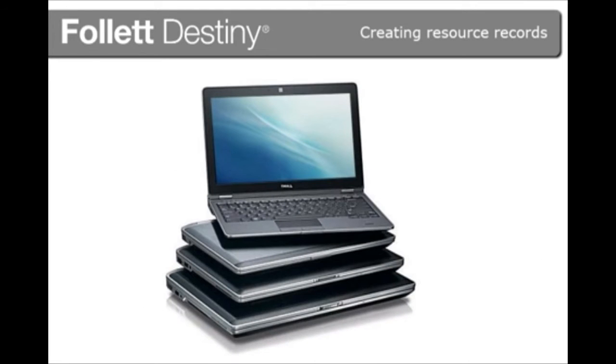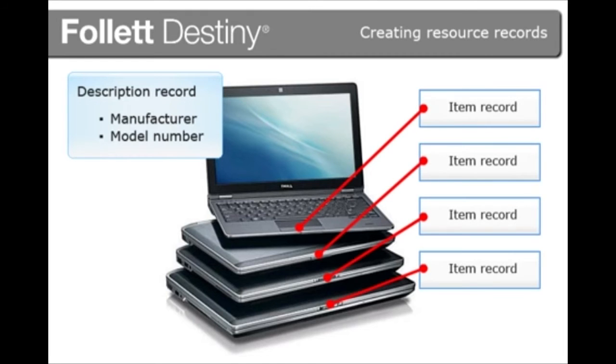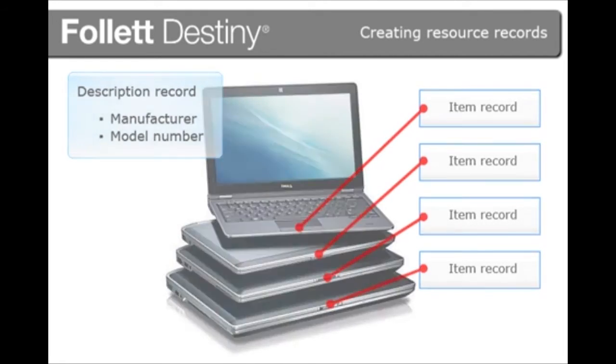For example, if your district owns several Dell laptops, those laptops will have one description record identifying their manufacturer and model number. That description record will have one item record for each laptop associated with it.